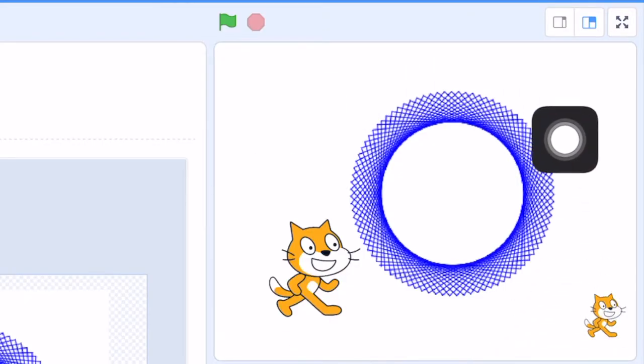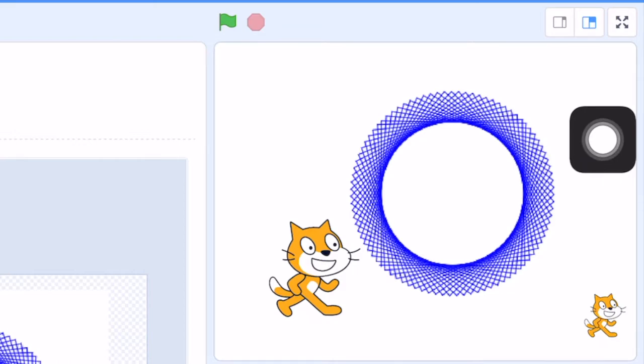Hello students. Today we are going to talk about how to use Scratch to produce spiral patterns like this.